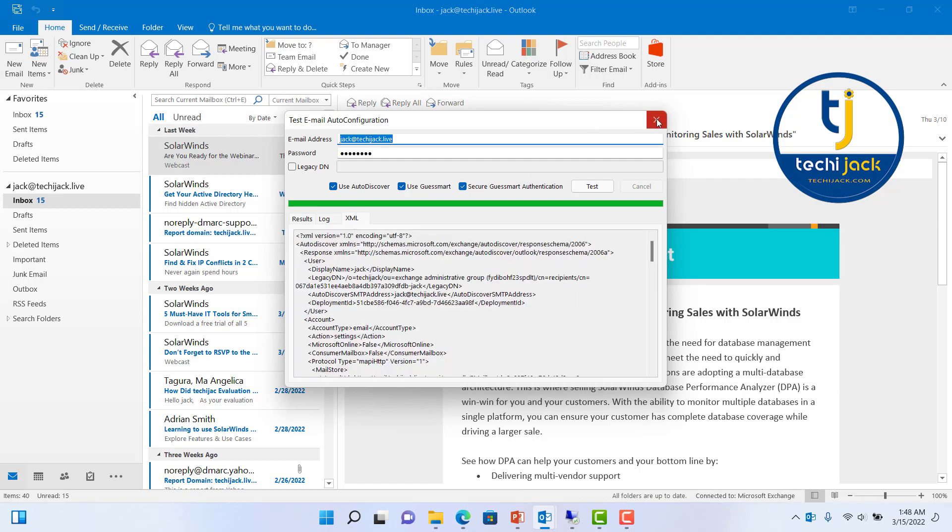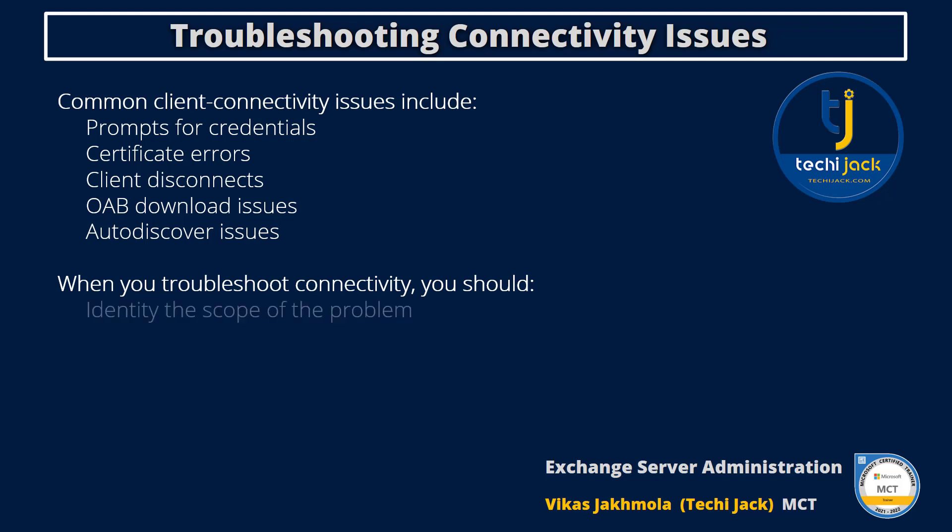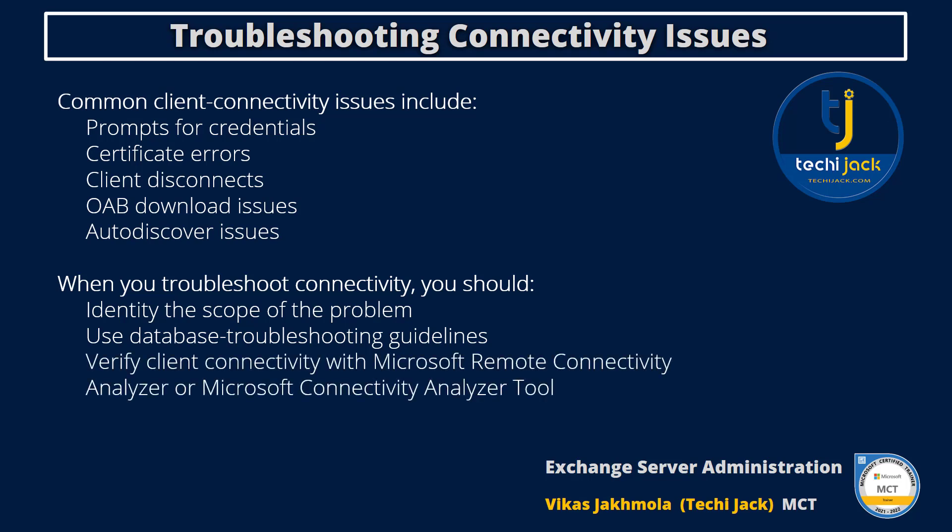Whenever you are troubleshooting client connectivity issues, you should include the following guidelines: identify the scope of the problem, gather available information like what error messages affected users are getting, use the database troubleshooting guidelines we have already discussed. You can verify client connectivity with Microsoft Remote Connectivity Analyzer or Microsoft Connectivity Analyzer tool. You can use test commandlets, analyze your network infrastructure, and finally analyze your Windows Firewall configuration.